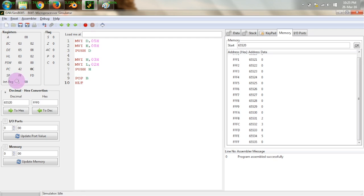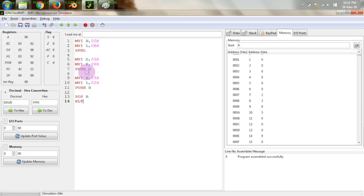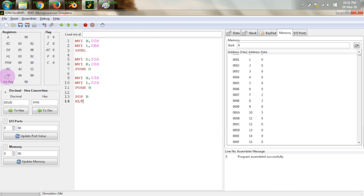One might ask: why must the stack start at FFFF? If that location is already used for data, can we choose a different starting location? Yes — there is a command called SPHL for this. The stack pointer cannot be loaded directly, but if you put a value into HL and want to transfer it into the stack pointer SP, you can use the SPHL command. It transfers the contents of HL directly into SP, allowing you to initialize the stack pointer to any address you choose.